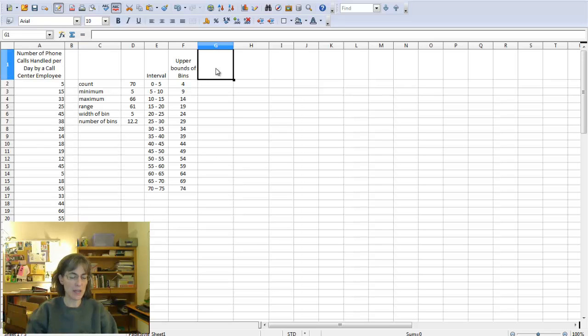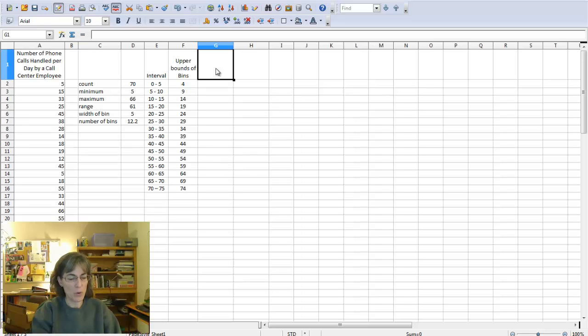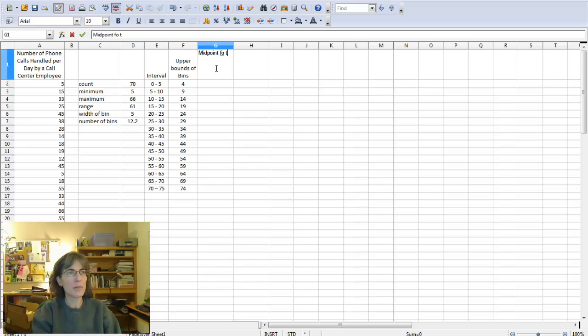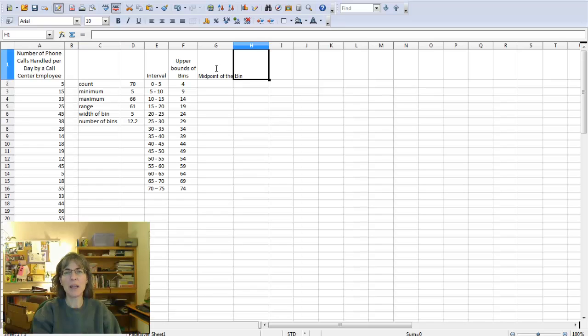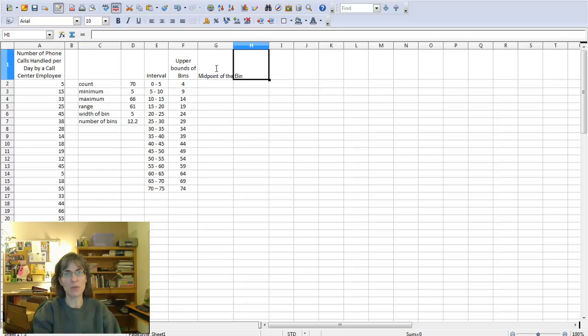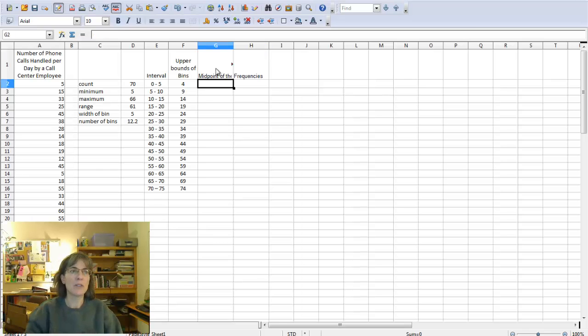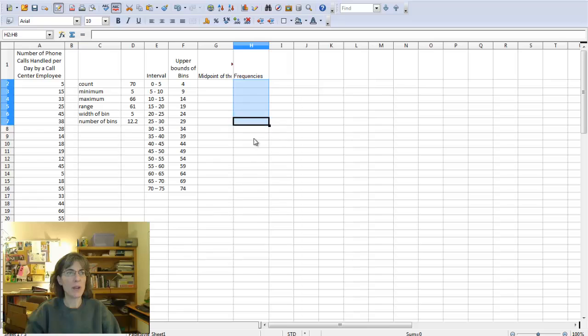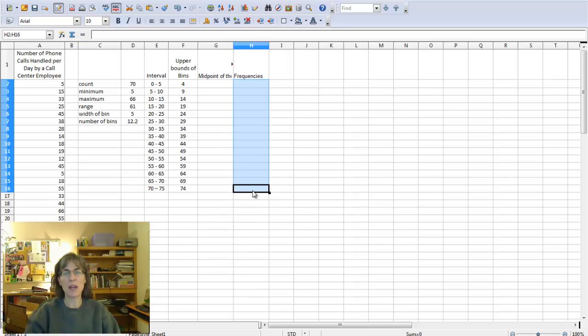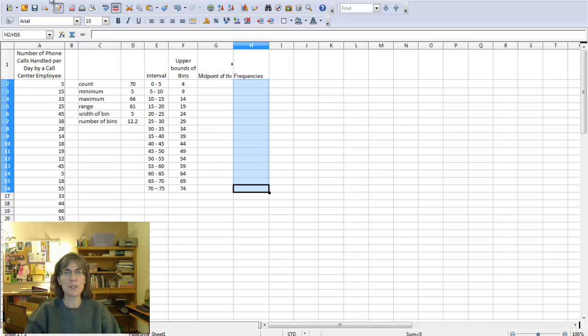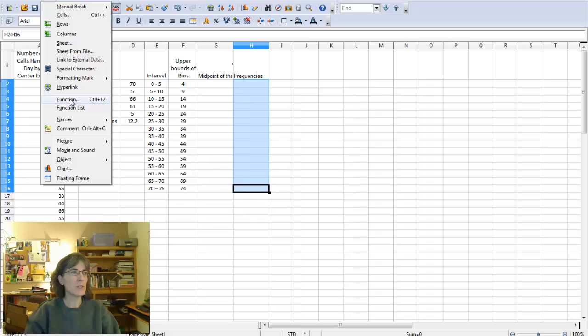To do that I'm going to need a row that's going to give me the midpoint, so midpoint of the bin, and that's something that I'm going to need when I do the histogram itself, not to calculate the number of occurrences or the frequencies. This one I'll name frequencies, and that's the one I need right now. So I'm going to select that column, the parts of the column, and then I'll come to Insert and to Function.